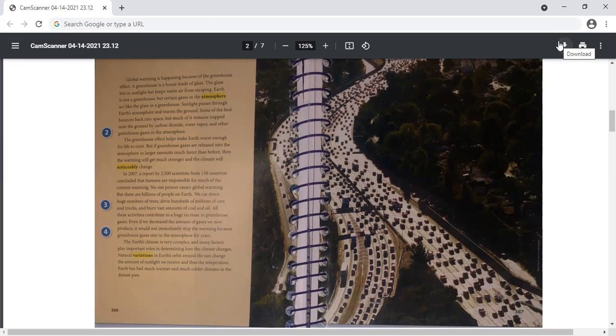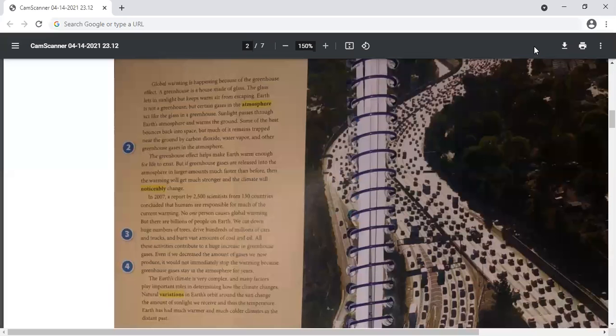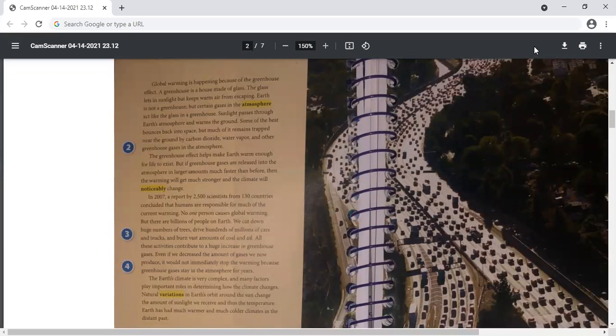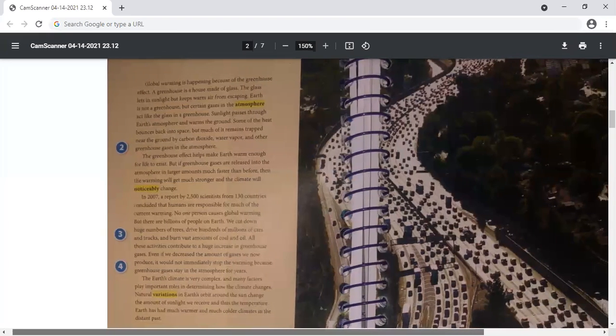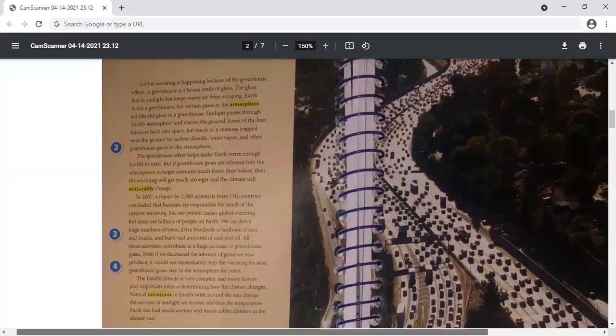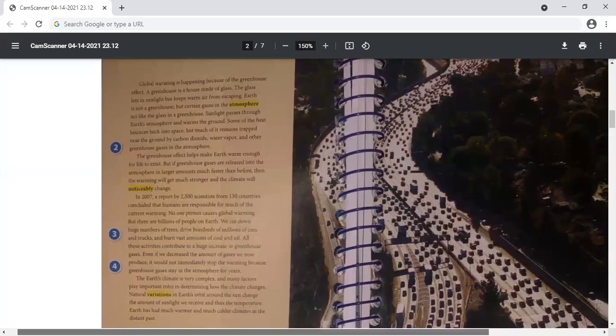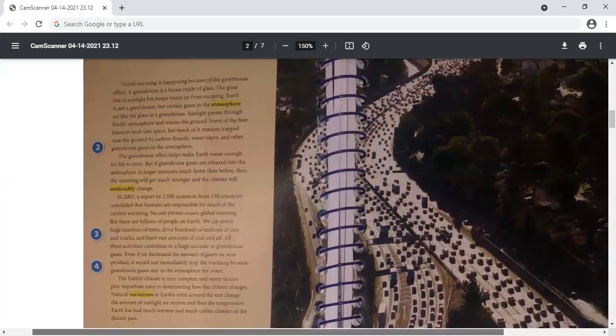In 2007, a report by 2,500 scientists from 130 countries concluded that humans are responsible for much of the current warming. No one person causes global warming, but there are billions of people on Earth. We cut down huge numbers of trees, drive hundreds of millions of cars and trucks, and burn vast amounts of coal and oil. All these activities contribute to a huge increase in greenhouse gases.